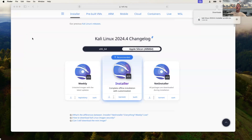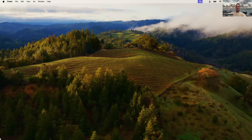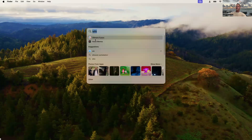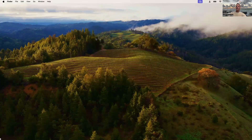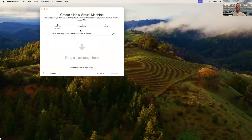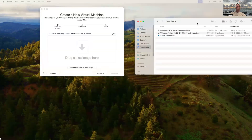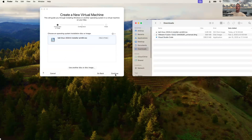Let's go ahead and close that out and close our browser window. Let's open up VMware Fusion that we've previously installed. We'll install from a disc image, and we can go ahead and drag the file that we downloaded right into this. Select the ISO, drag it right in there, and hit Continue.